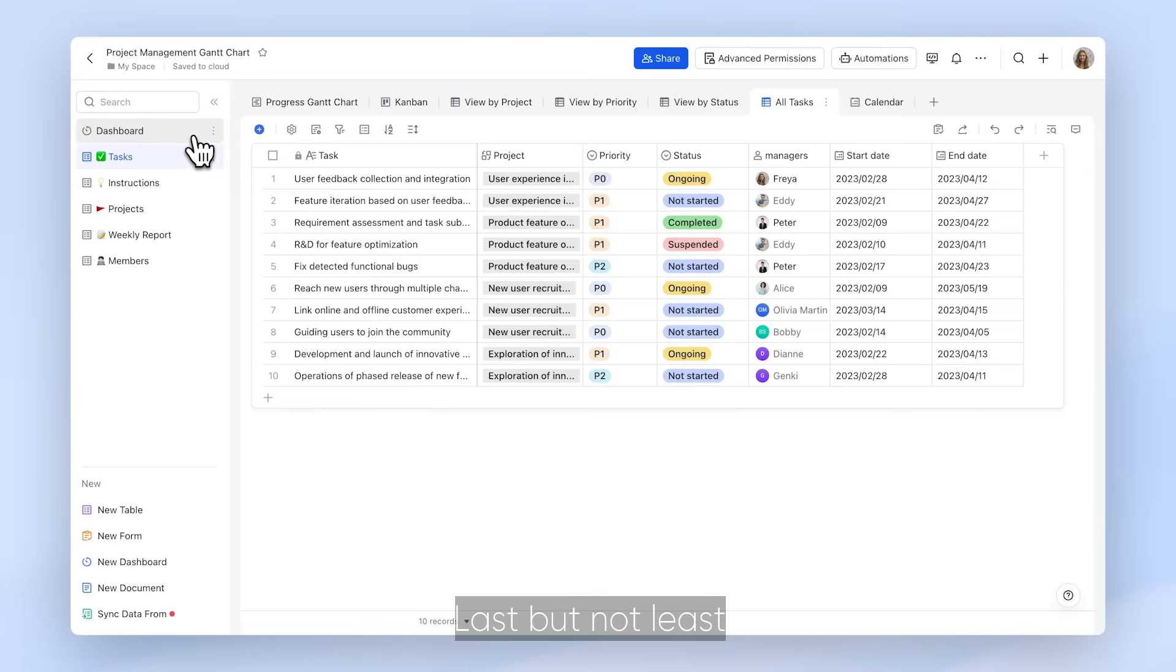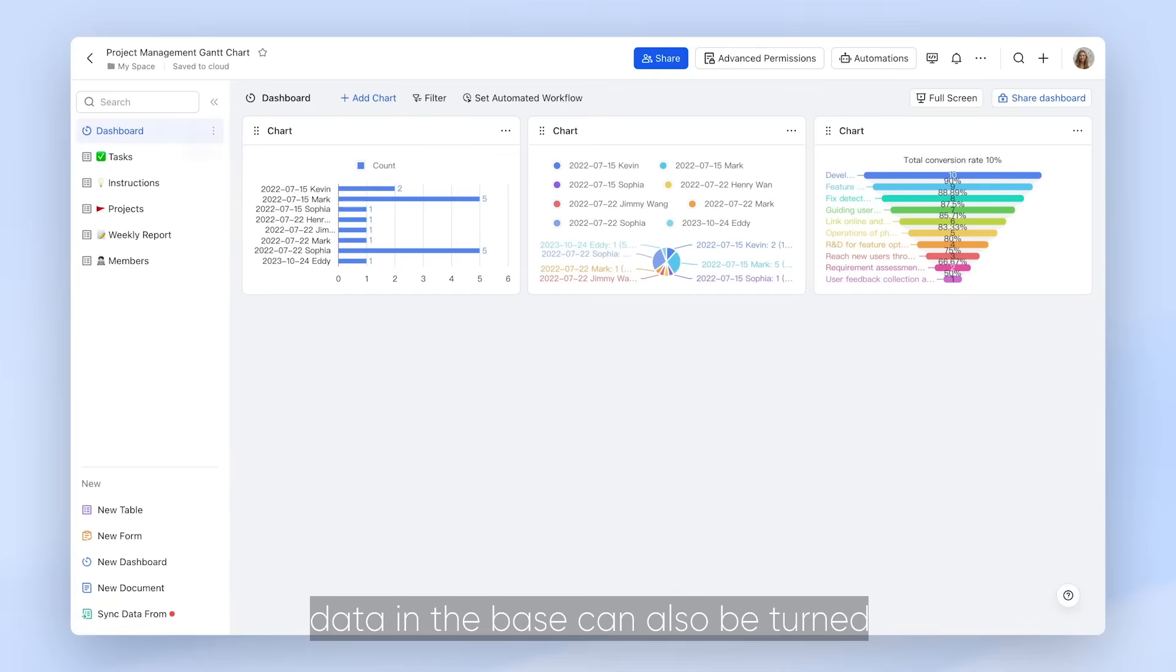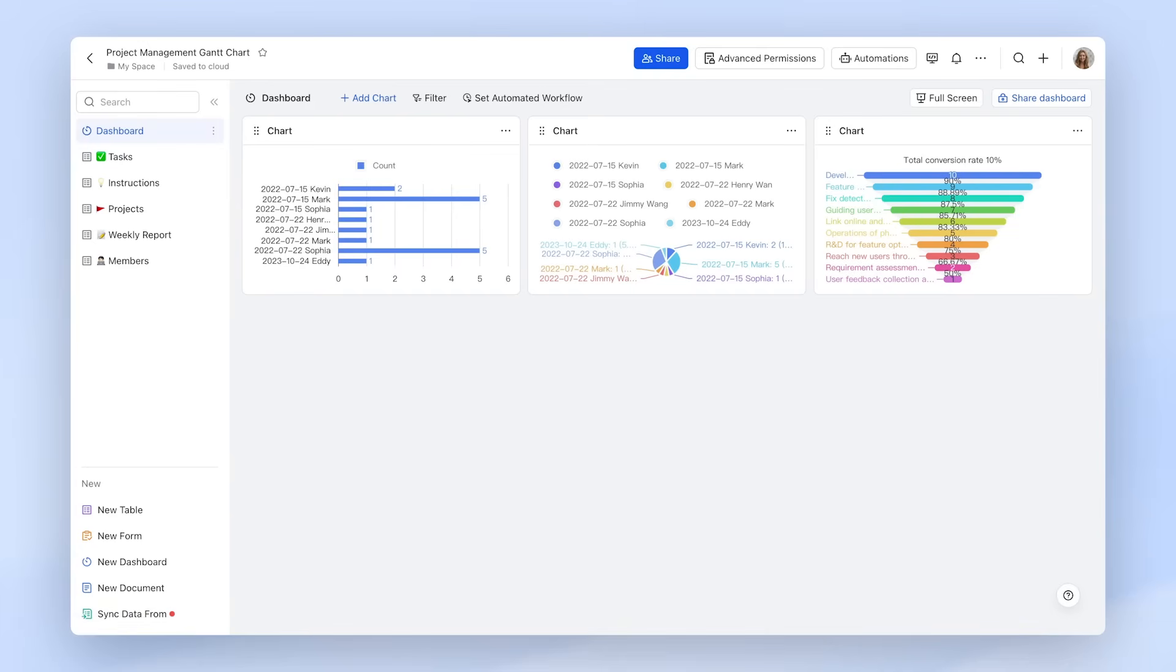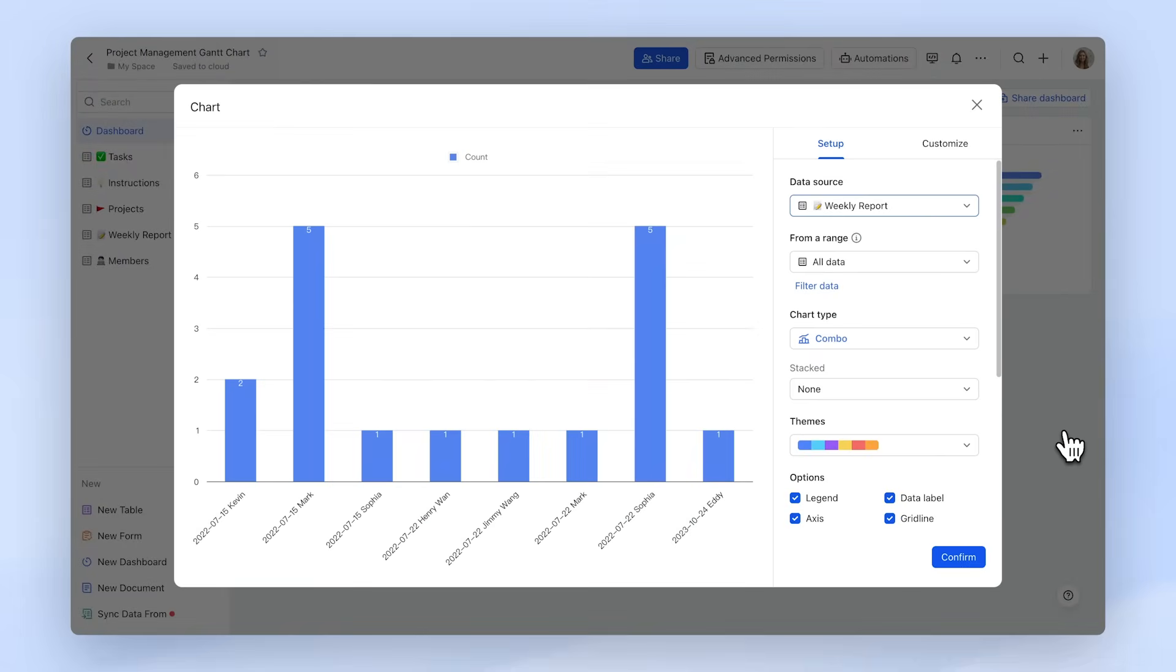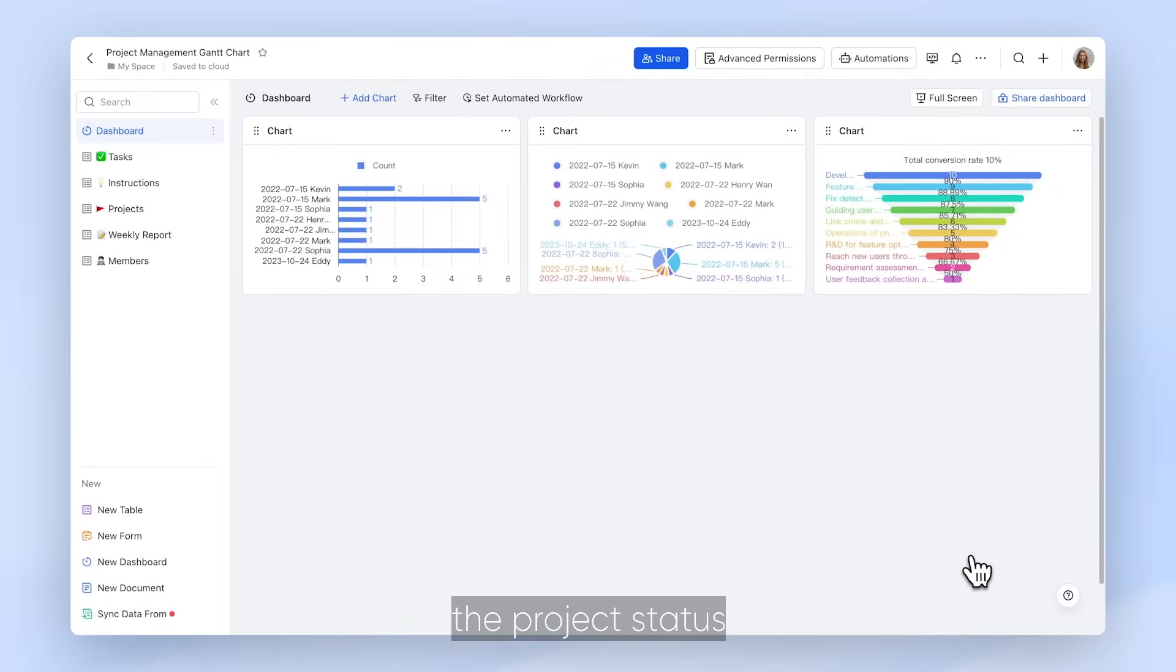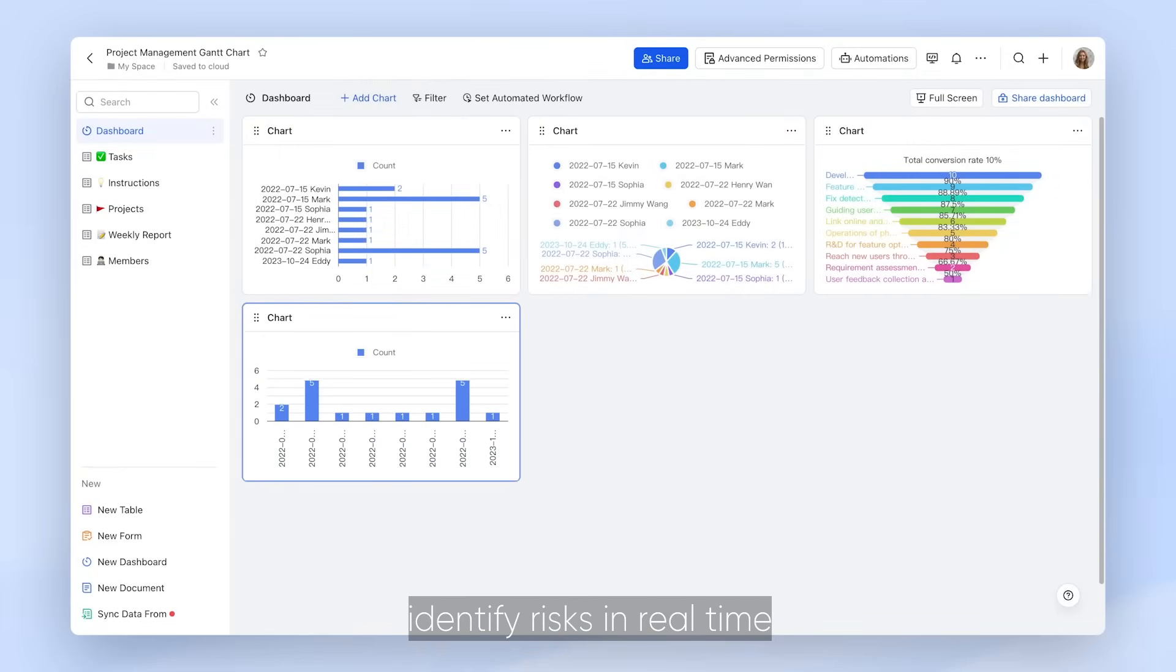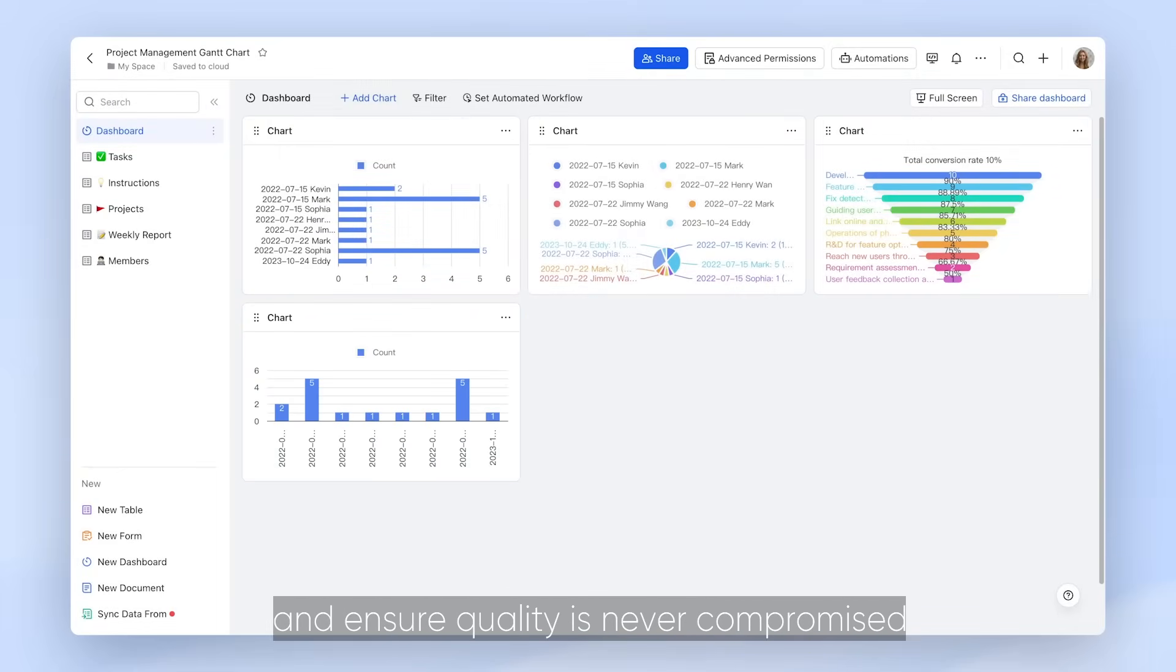Last but not least, data in the Base can also be turned into insights through visualization. Simply add the charts and graphs you need to create a dashboard, allowing you to actively monitor the project status, identify risks in real time, and ensure quality is never compromised.